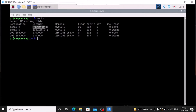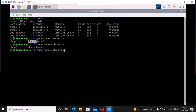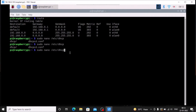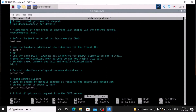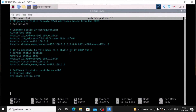Run the command: sudo nano /etc/dhcpcd.conf — press Tab if needed to autocomplete the filename dhcpcd.conf — and hit enter. Come to the end of the file. Here we want to copy three lines: the static routers, static IP address, and static domain name server.